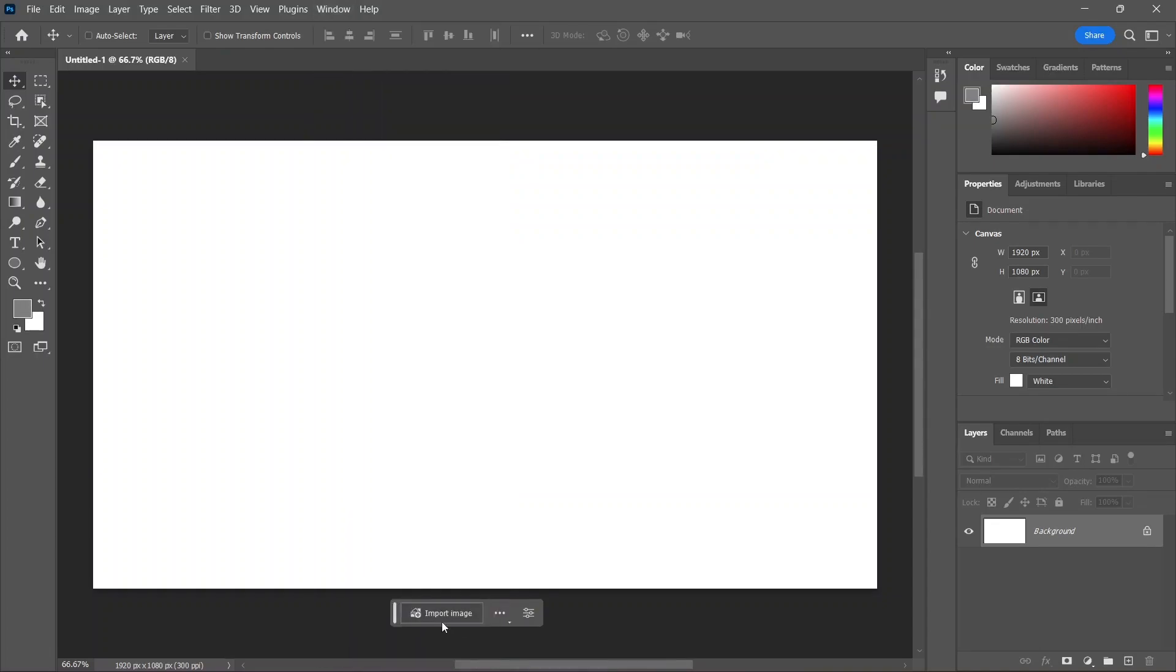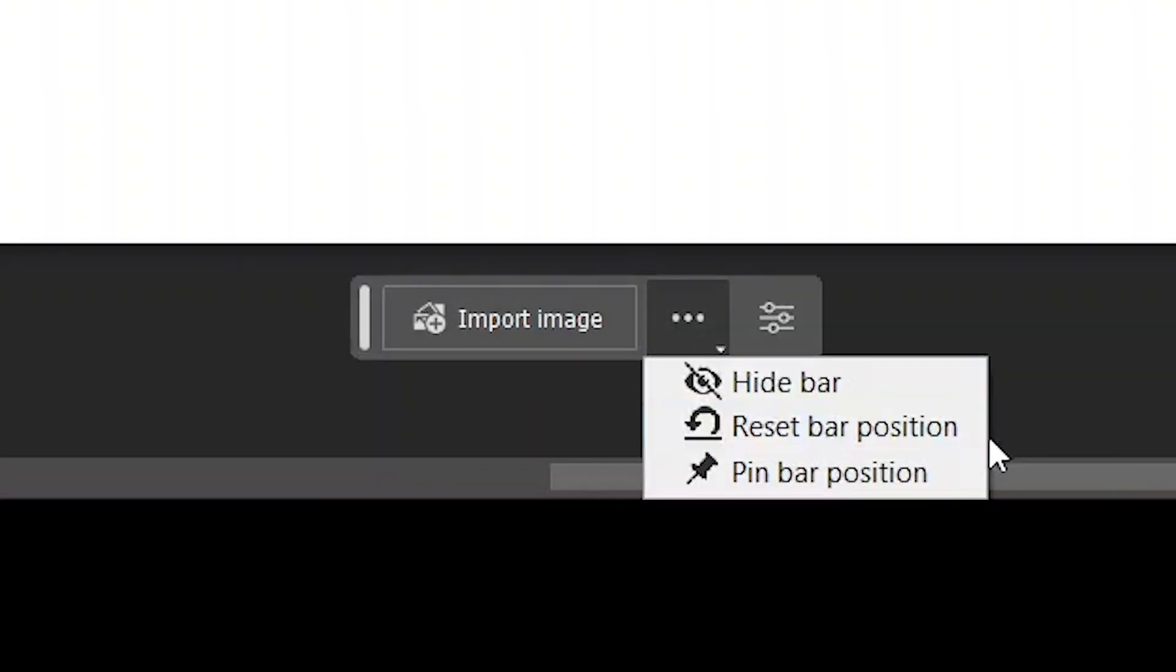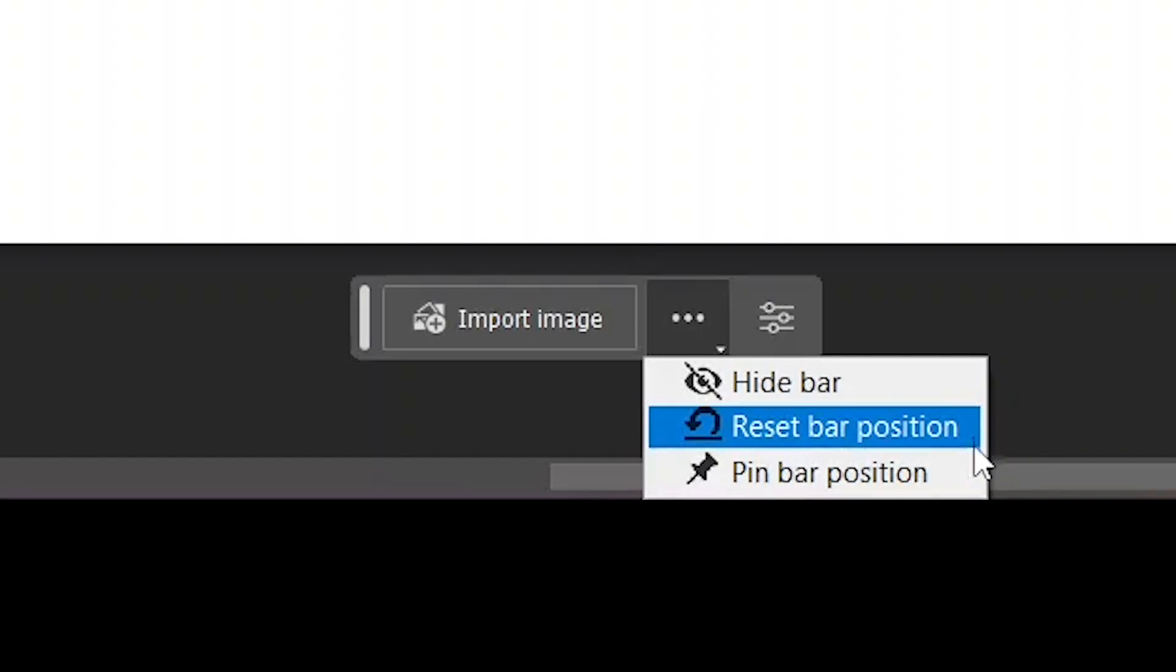Now it's only giving me one option, import image, because there's nothing on the canvas yet. What did you expect? This button here allows you to hide the taskbar, reset its position, or pin it wherever you want so it doesn't move anymore.